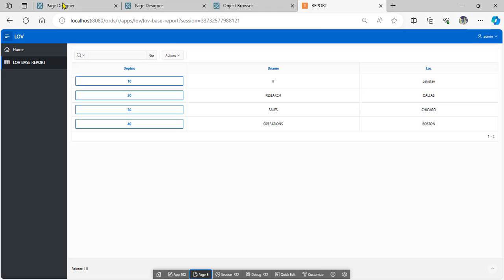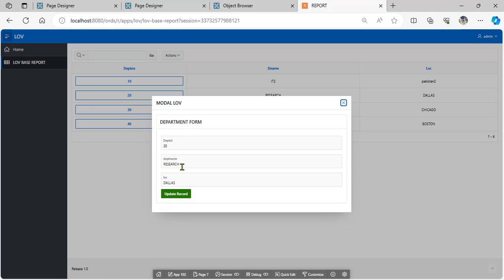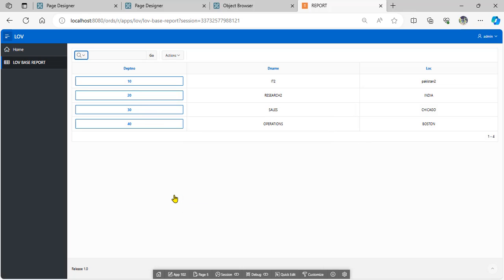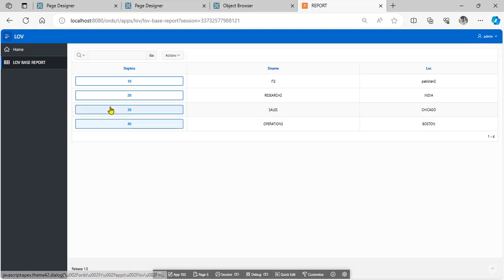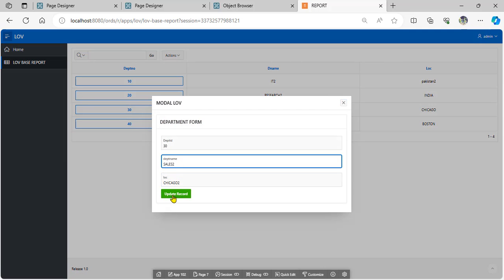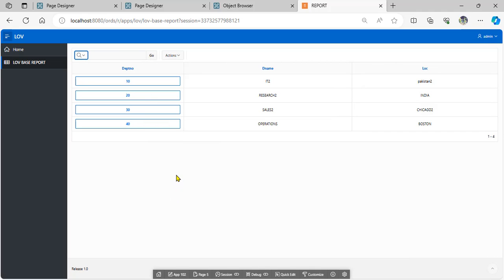Now when the user updates the record — for example changing to India — and presses update, the modal closes and the report refreshes automatically. To summarize: we created an update process during an interactive report with a modal page, added a refresh process so that when the user updates the record, the modal page closes and the report refreshes. Hopefully this makes the close modal with refresh pattern in Apex clear. Thank you for watching.